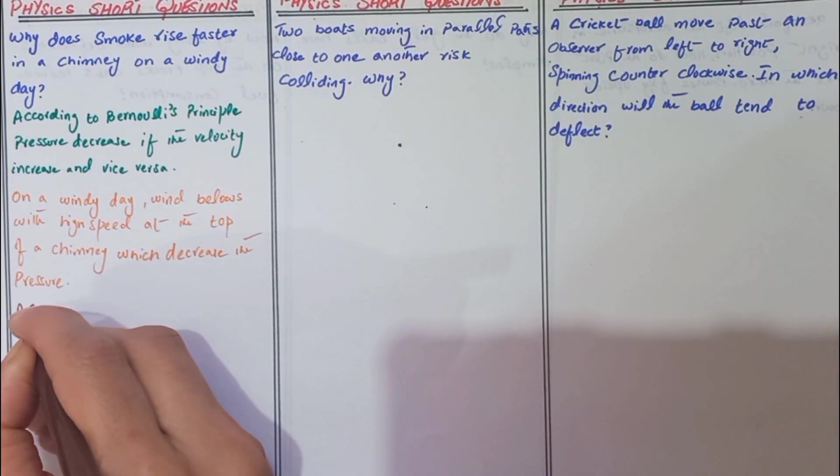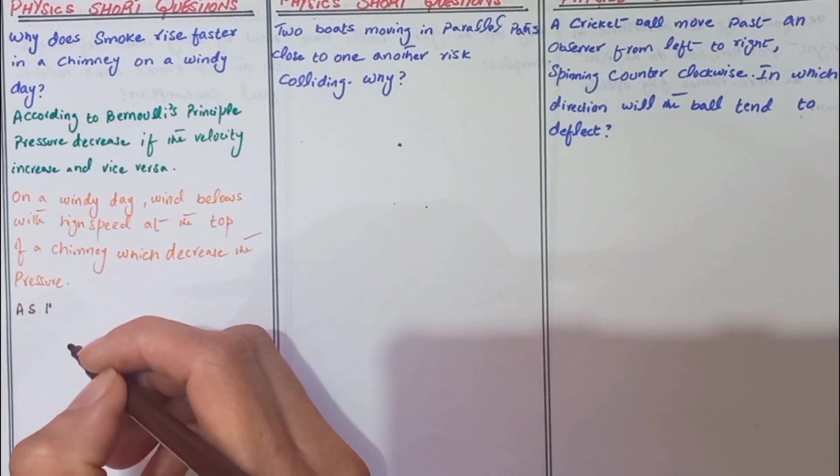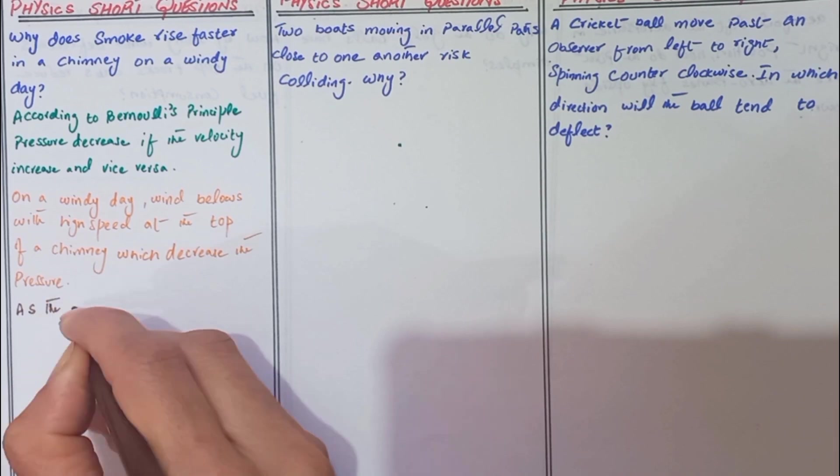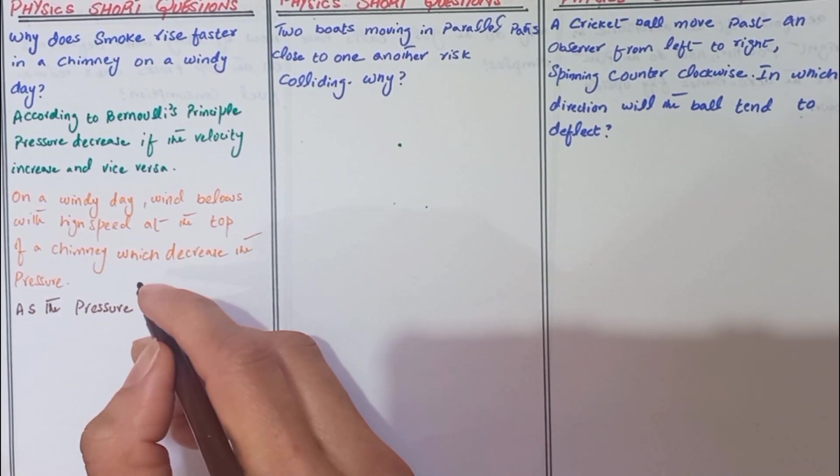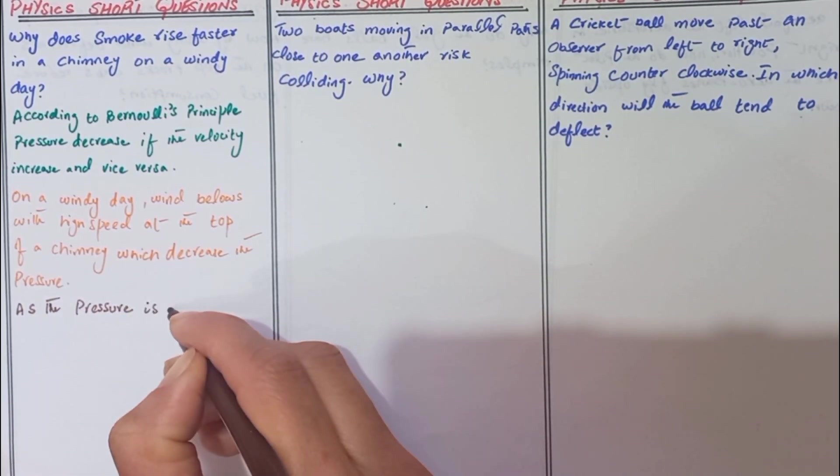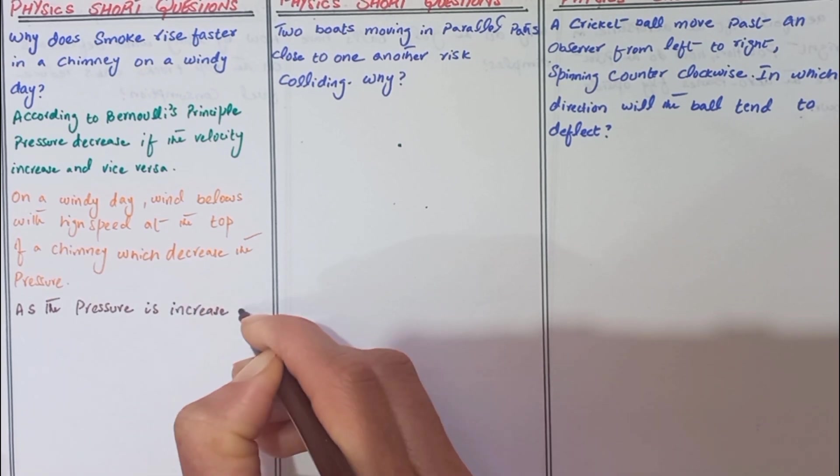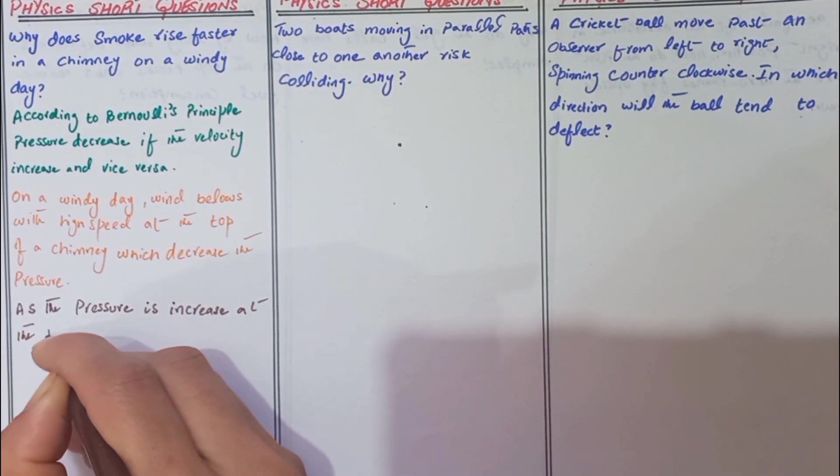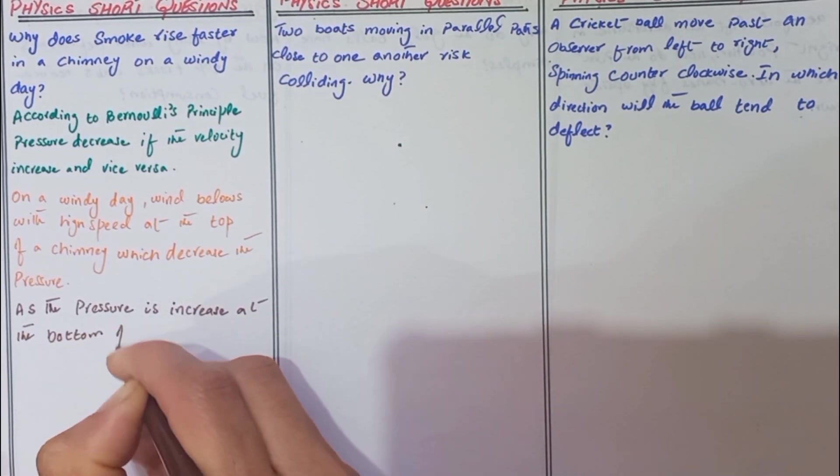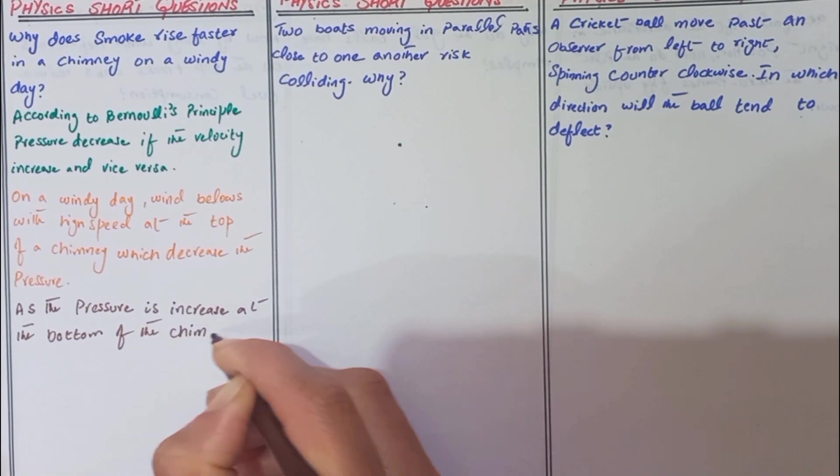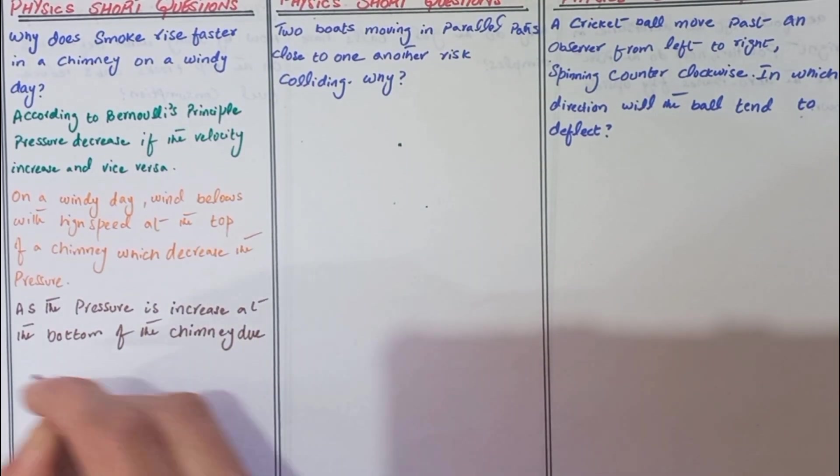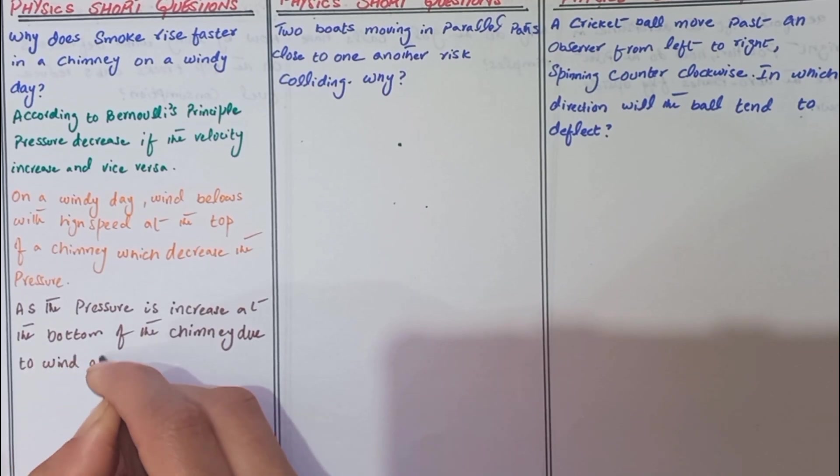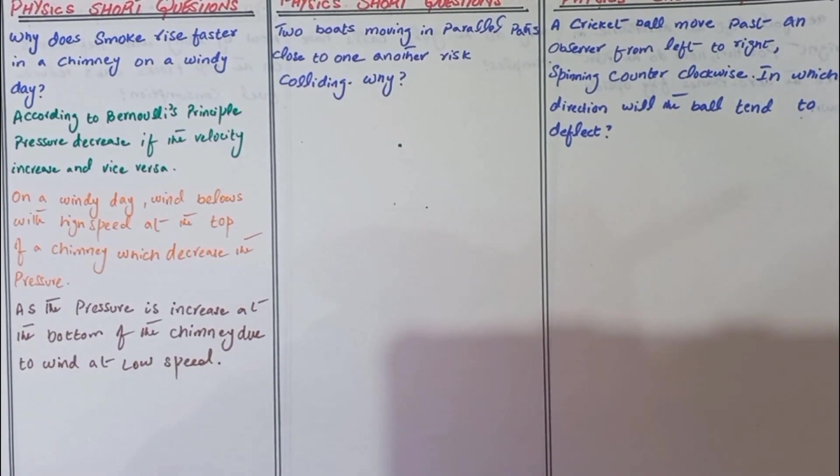As the pressure decreases, the pressure is increased at the bottom of the chimney due to wind at low speed.